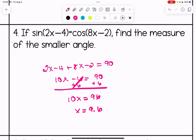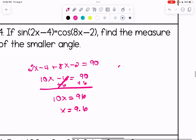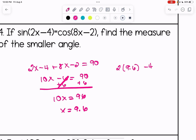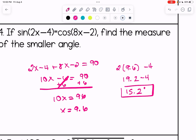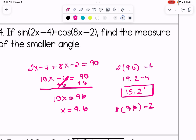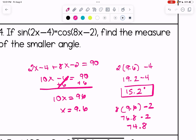We want the smaller angle. The expression 2x minus 4 will likely be smaller than 8x minus 2. Substituting x = 9.6: 2 times 9.6 equals 19.2, minus 4 gives 15.2 degrees. To verify, 8 times 9.6 is 76.8, minus 2 gives 74.8 degrees — definitely not the smaller angle. So the smaller angle is 15.2 degrees.